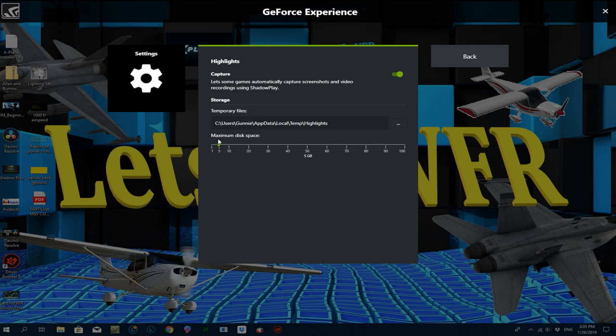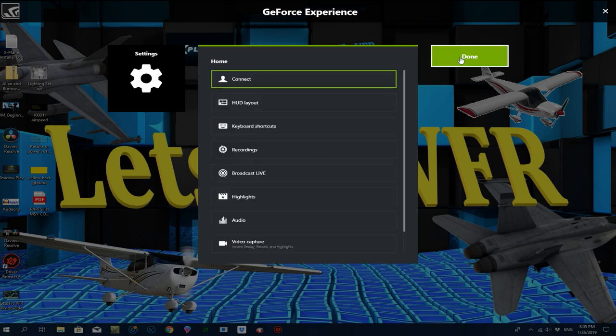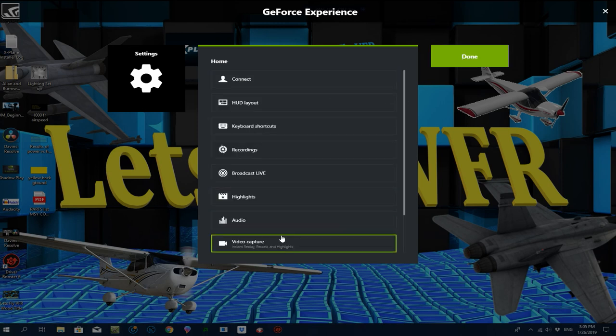Highlights is where you set up how long it records for — five minutes, ten minutes — or you can set it based on maximum disk space in gigabytes.